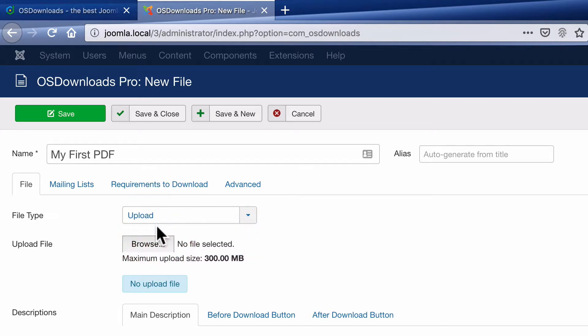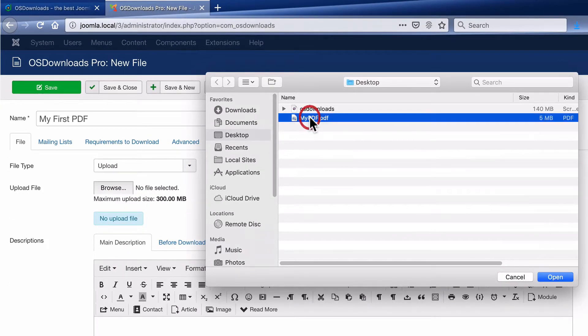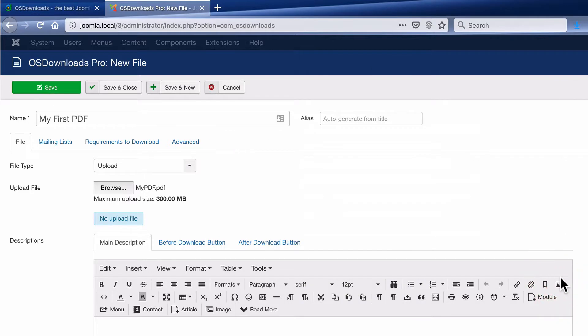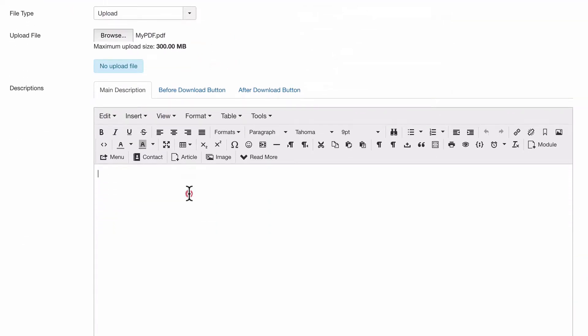With the upload option, you'll see a browse button underneath. And I have a PDF on my desktop I'm going to upload. And I can enter a description as well.